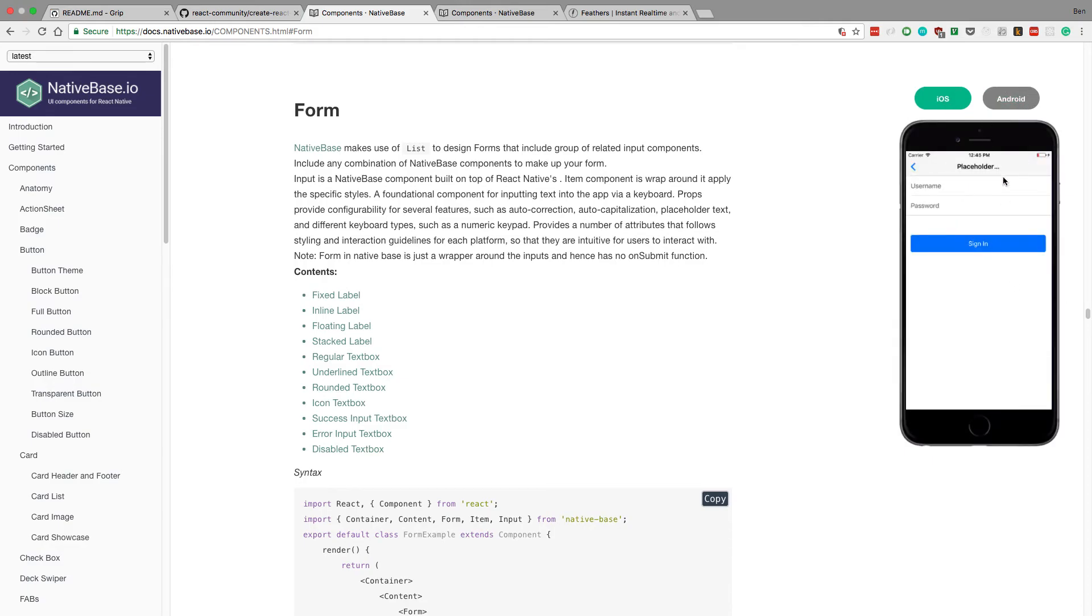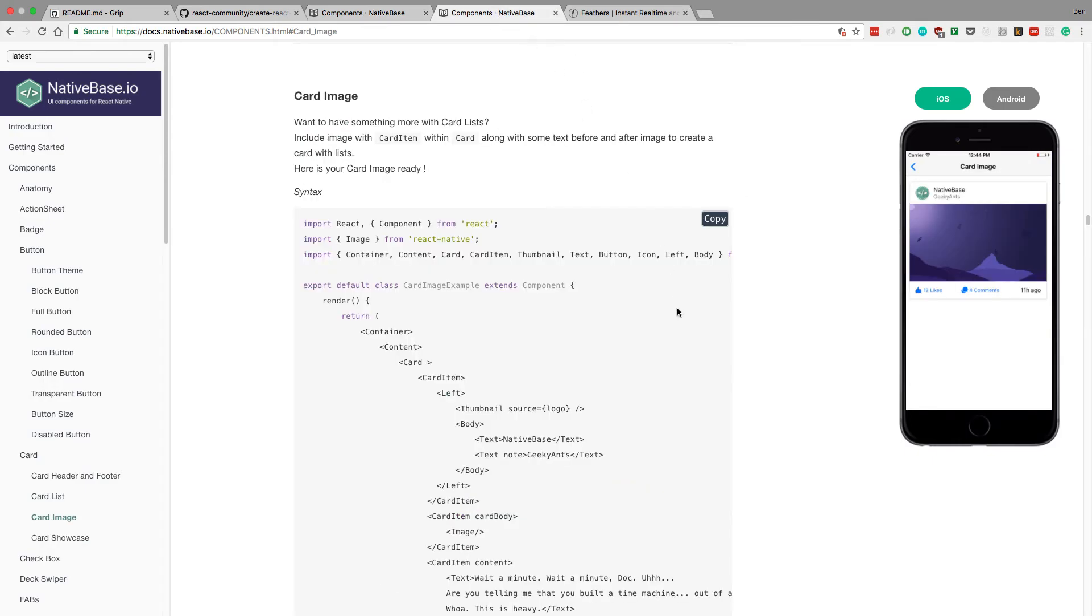So for example this is what a signup page might look like in our app. And then here's for example a card view. And this could be an auction. So we could put the auction name here and how much time is left and what is the current price of it.